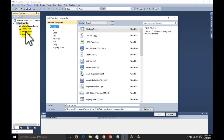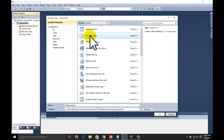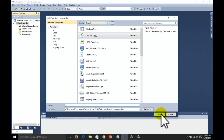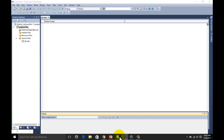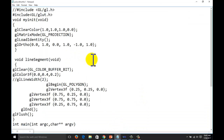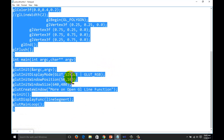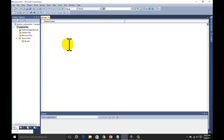Right-click on the project, select Add, and select New Item. Select a C++ file and give a name to your file. Add the file. Now go to your code — that's the code. You can copy the code and paste it here.